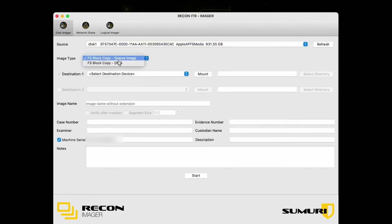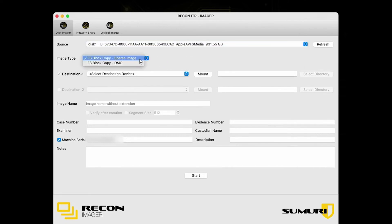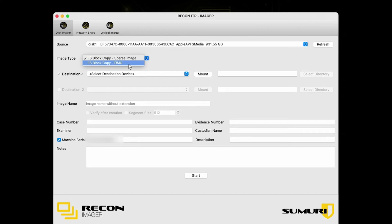For our image type, we actually have two options. We have sparse image, which we would recommend if you are going to be pulling your image into Recon Lab. Sparse image is a much newer Mac format, so Recon Lab actually parses this image the best.